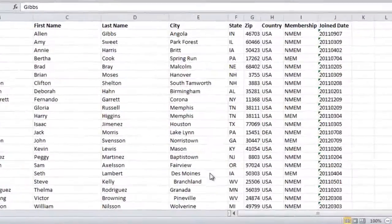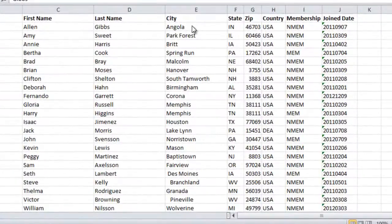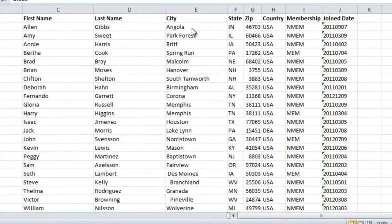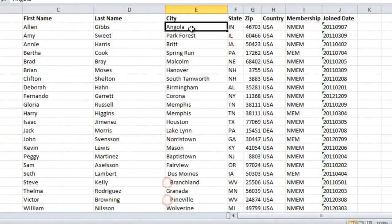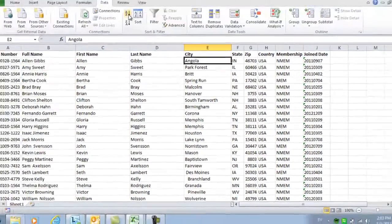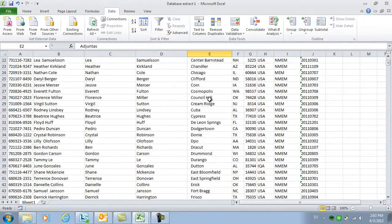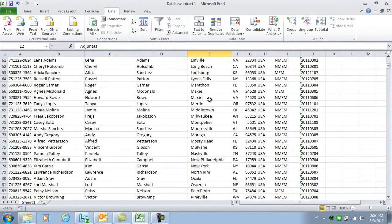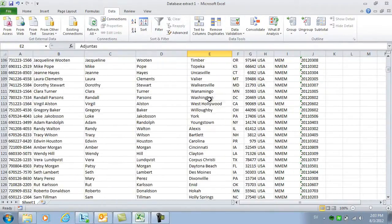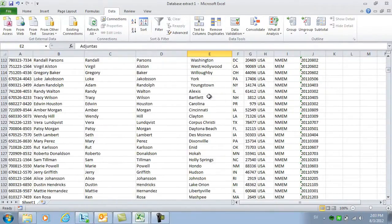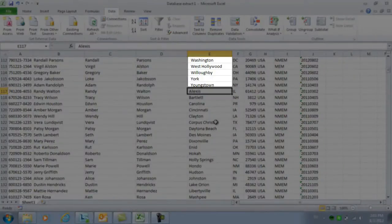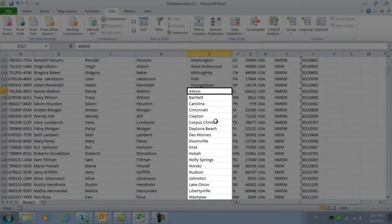In this column with the city names, some of the cities start with a space. This becomes very apparent if you sort on this column. As you can see, Excel first sorts the city names that start with a space, and then the rest.